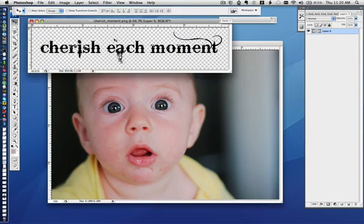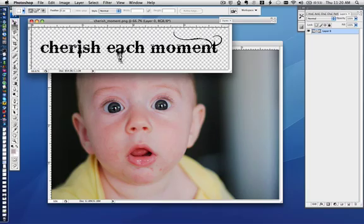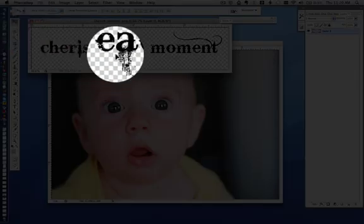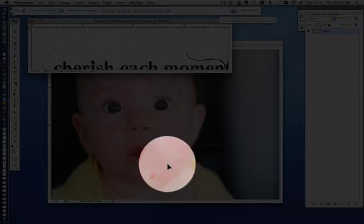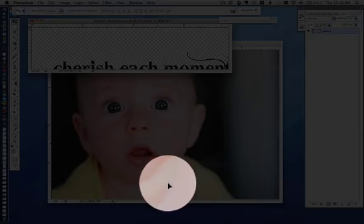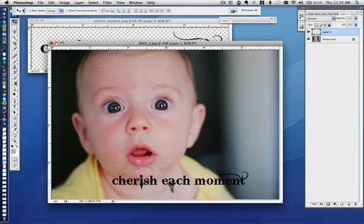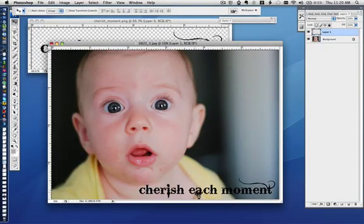Then you select your overlay document. What you want to do is select the move tool, which is this one right here. Then you move it to your document with the photo on it. Here it goes. And then you place it wherever you like it.